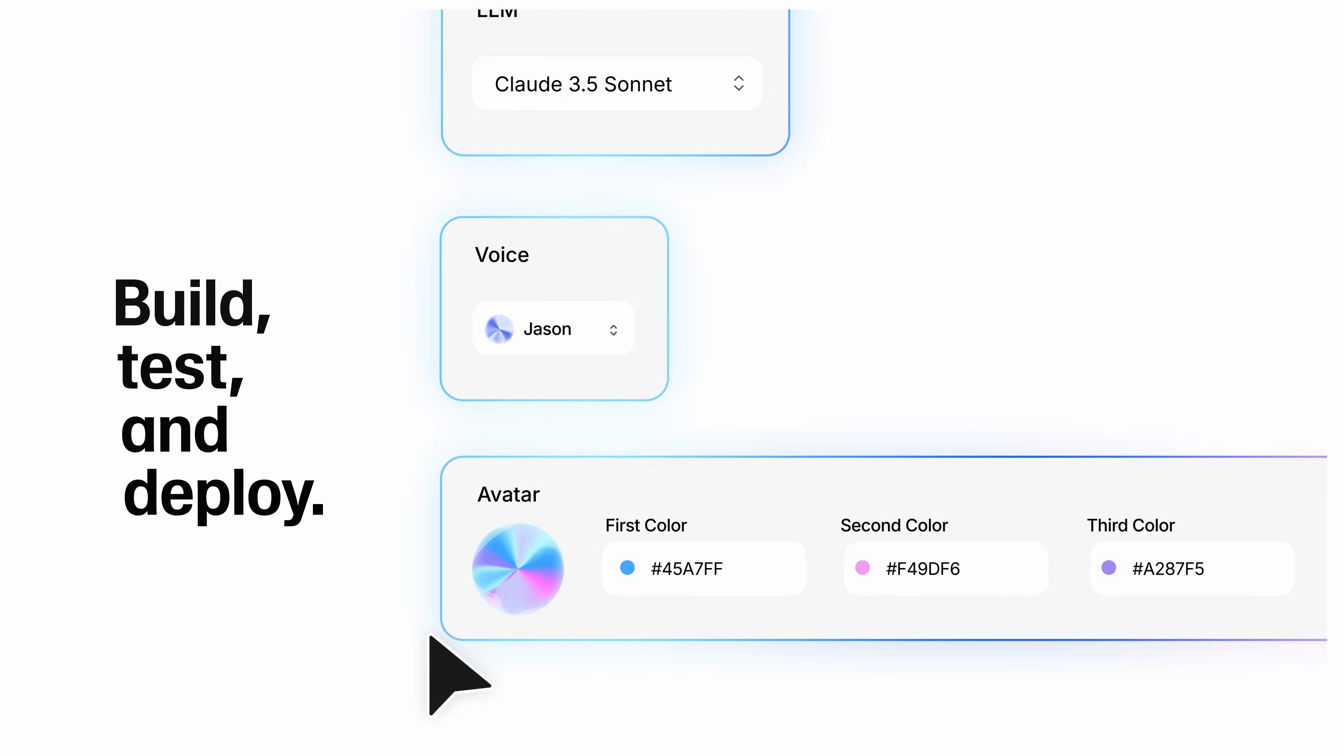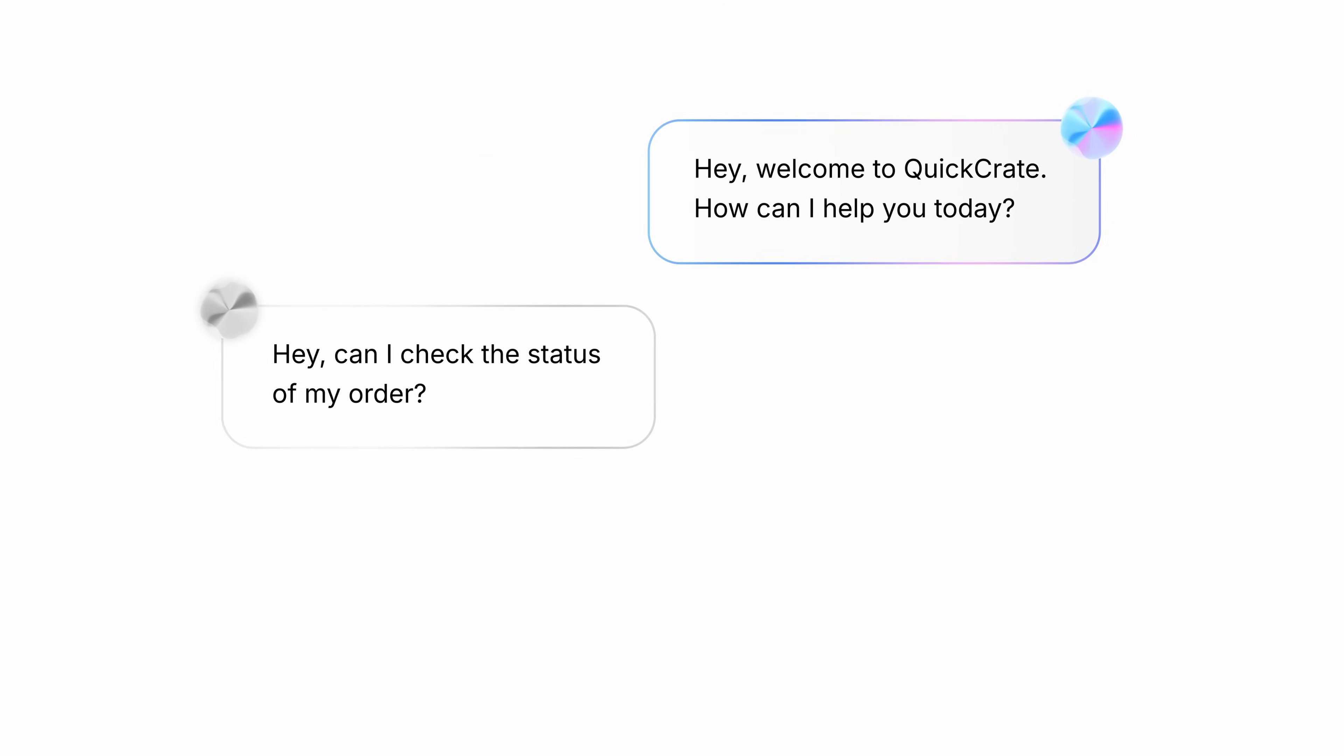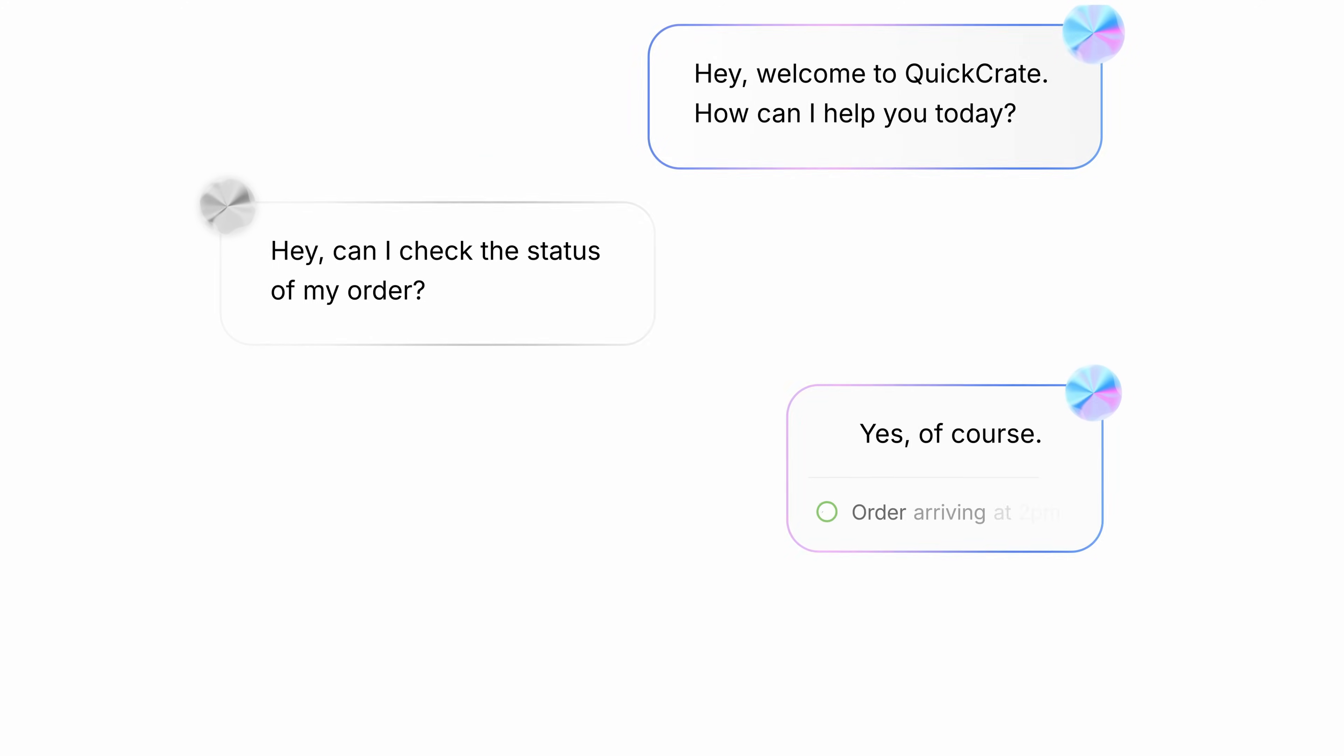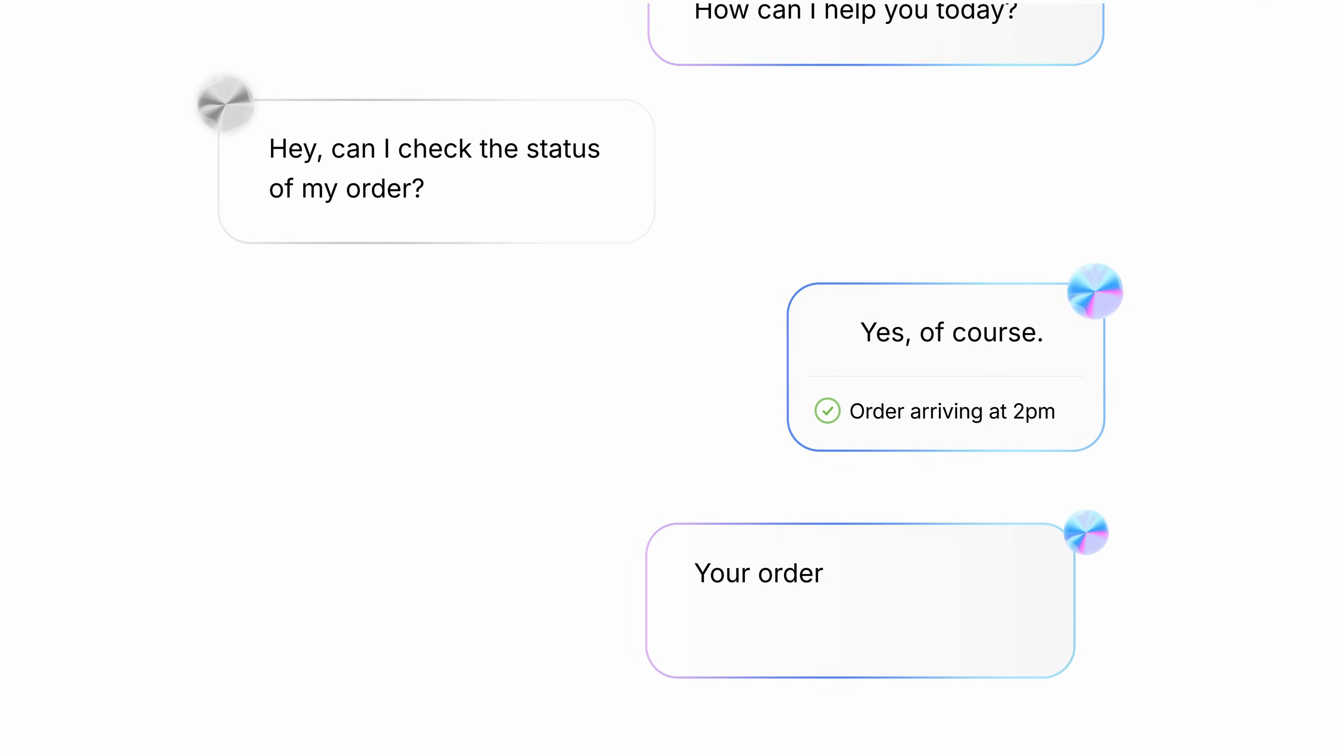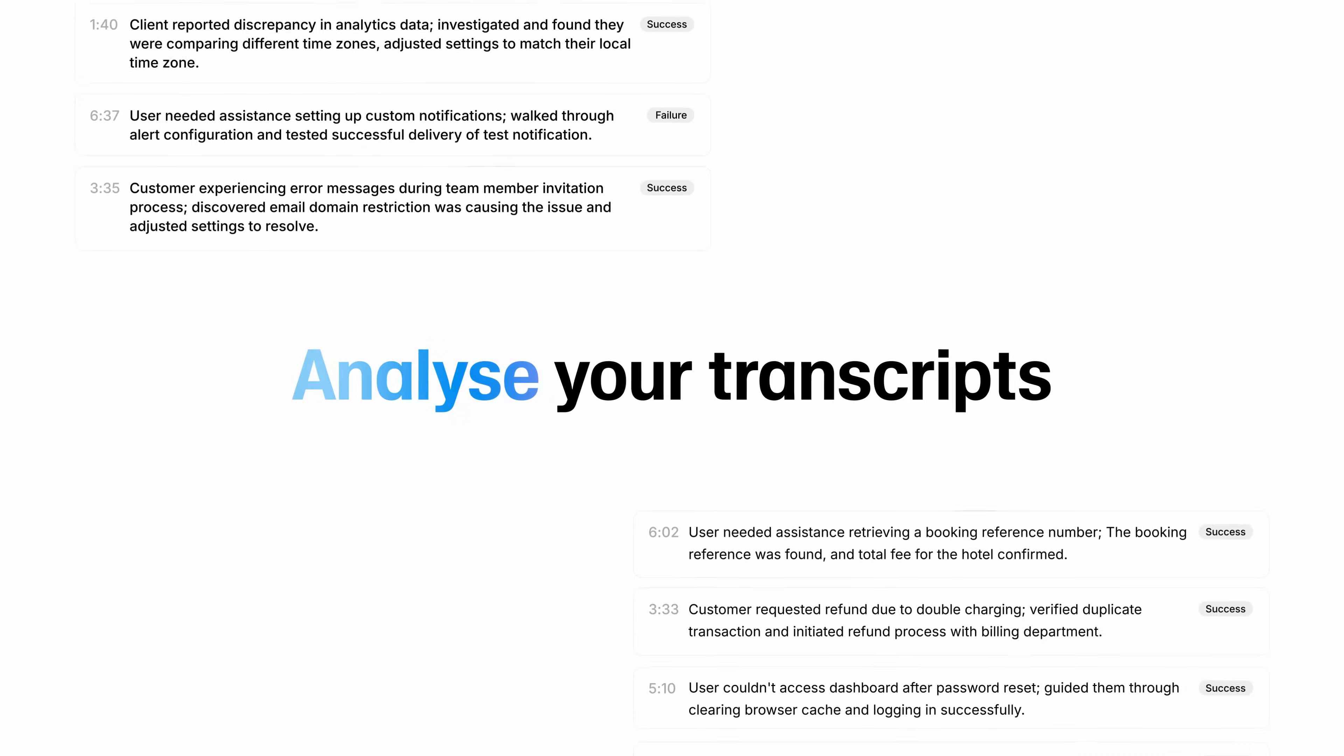It's like wow. Hey, can I check the status of my order? Yes, of course. Your order is due to arrive at around 2pm. Oh wow.